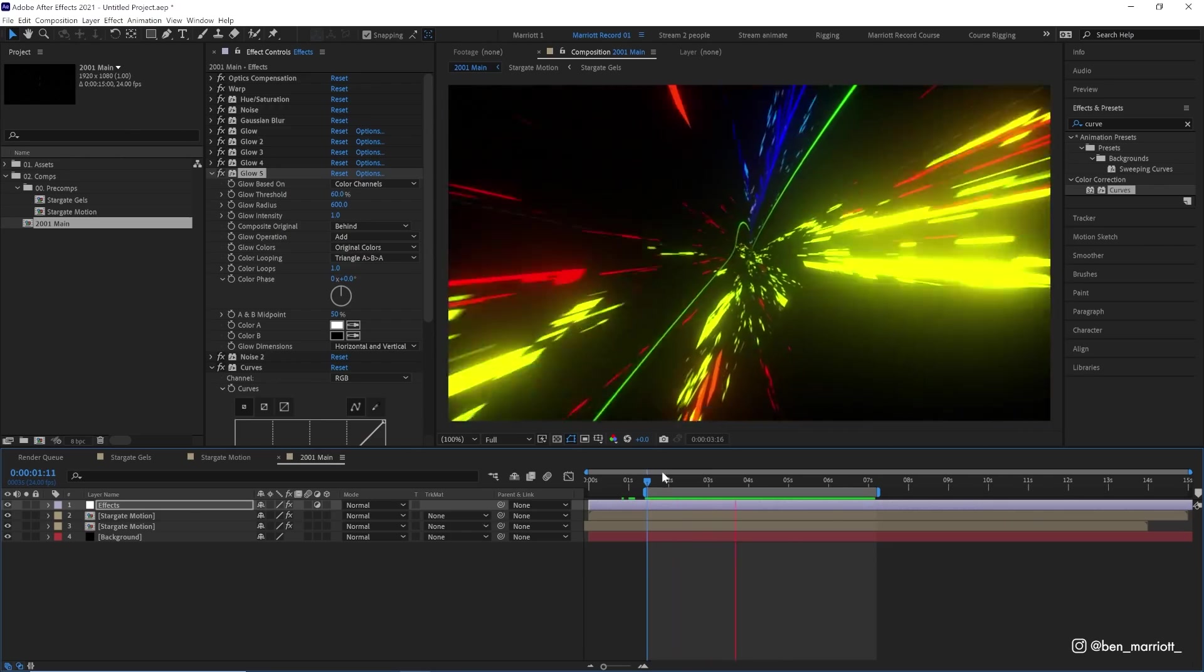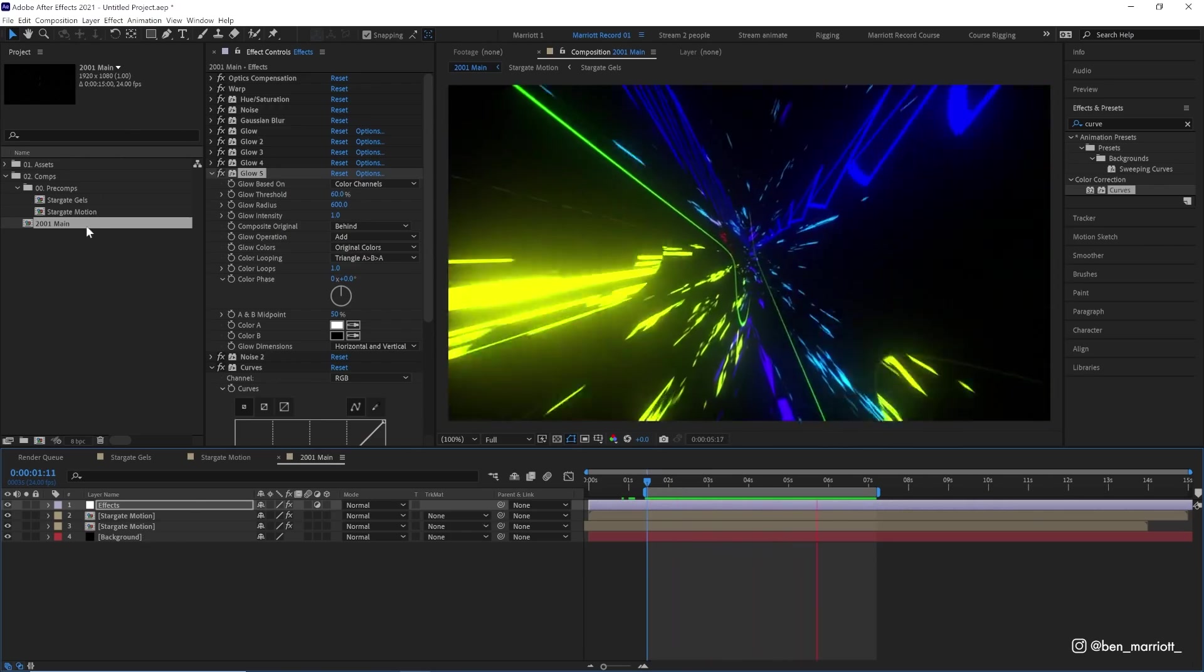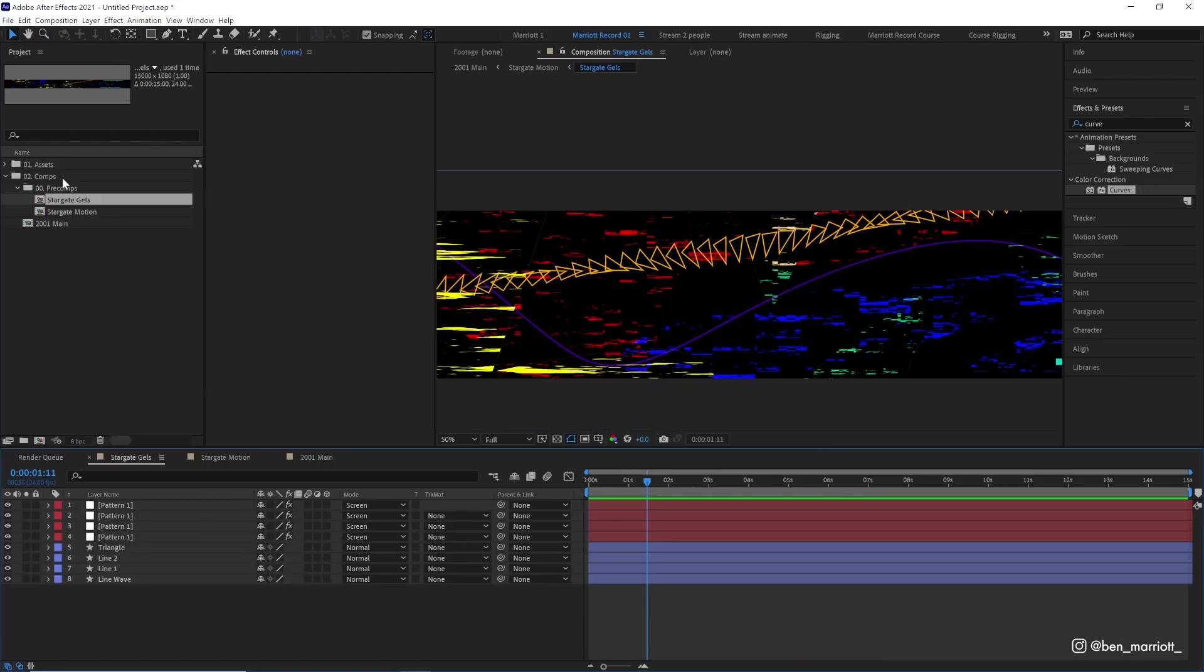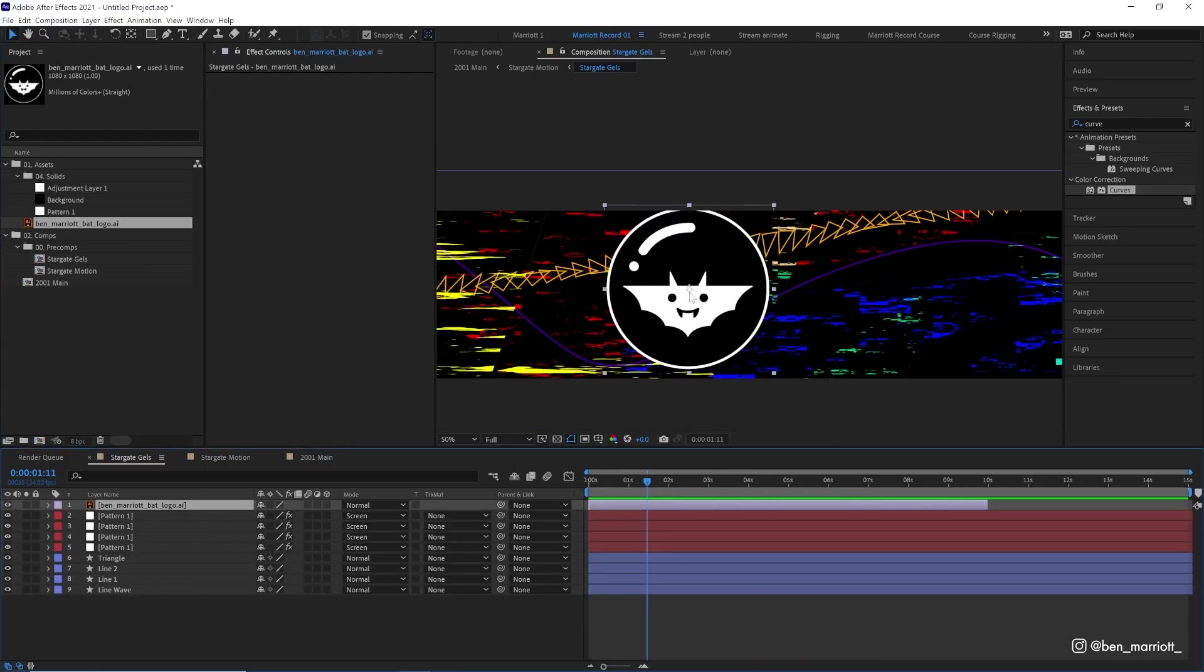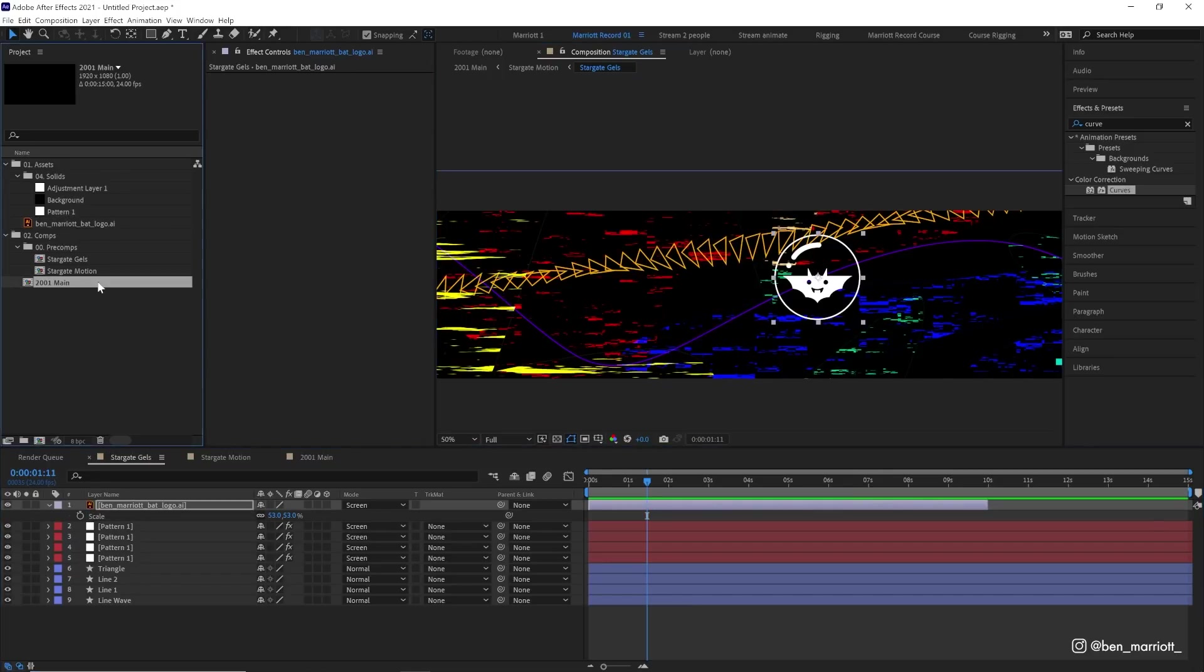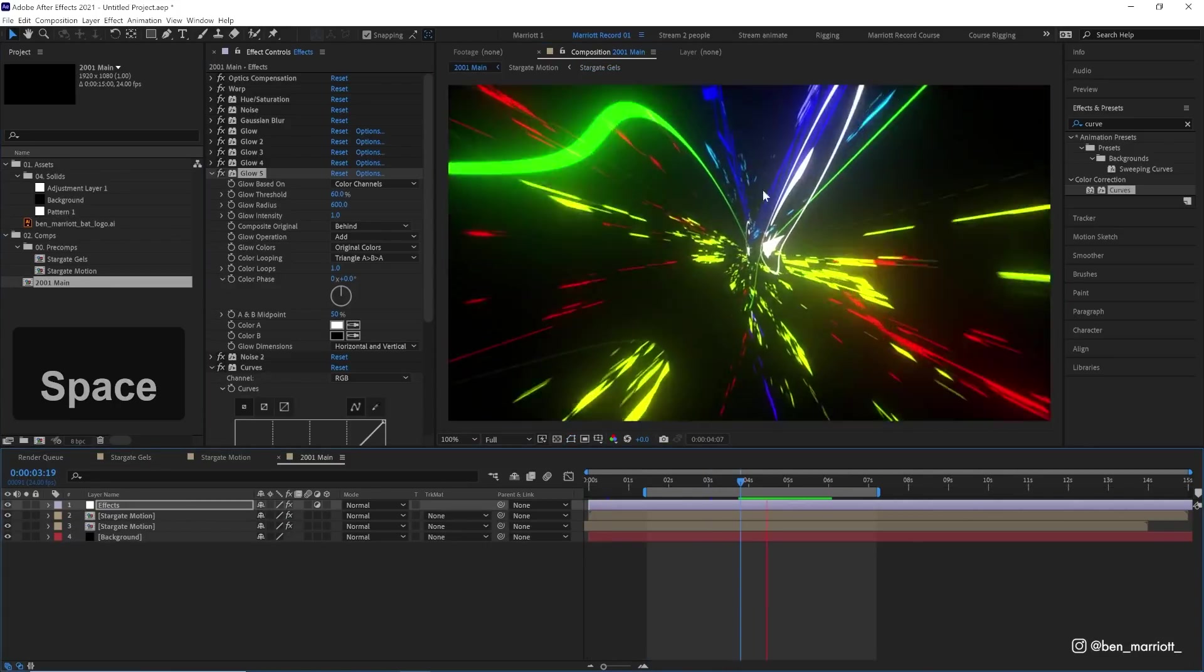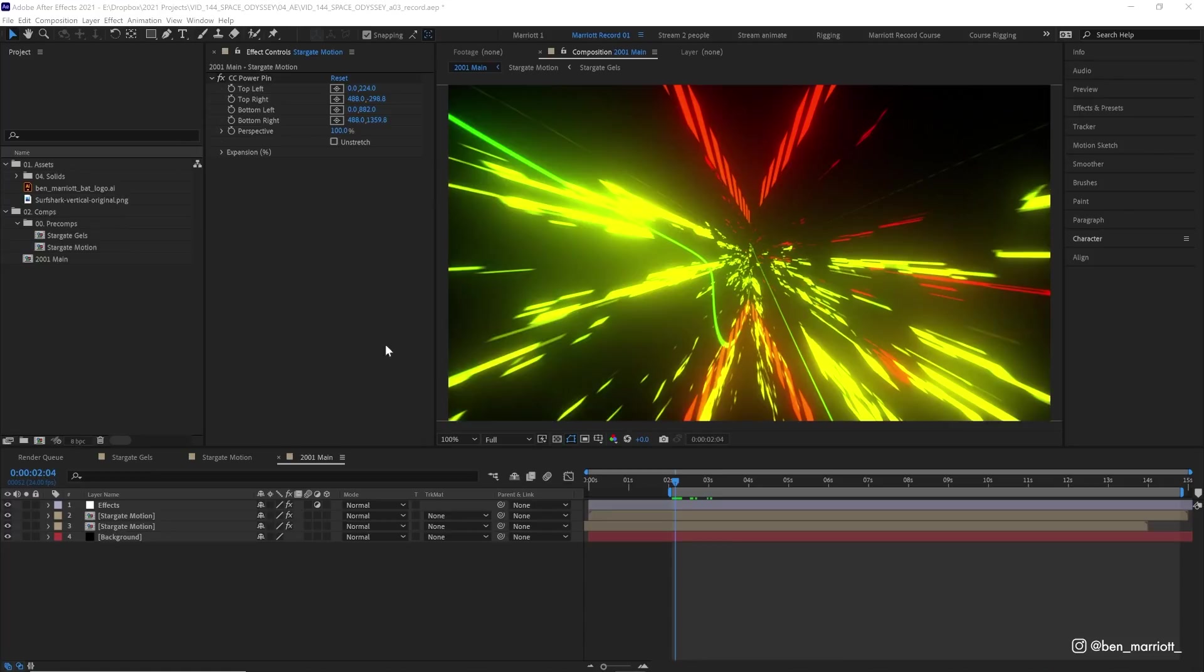We can go into our Stargate gels comp and we can add anything here. I'm going to drag in my logo, set that to screen and scale it down. In our main comp, I bet we can hardly tell what that is. With all that warping, it's hardly recognizable at all. Once you're happy with this, you can render it out and there's still one more fun thing we can do.